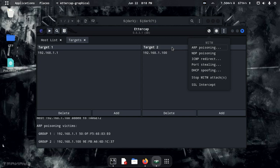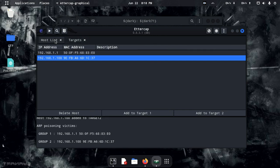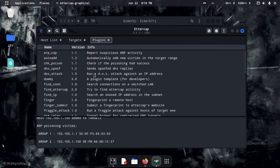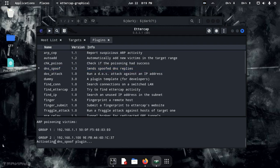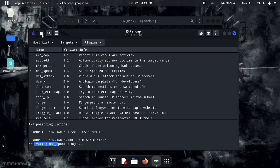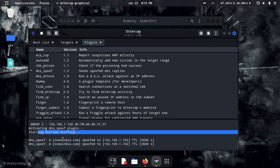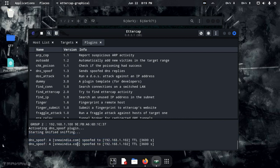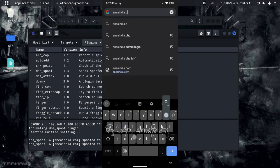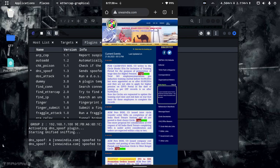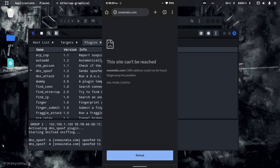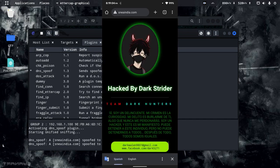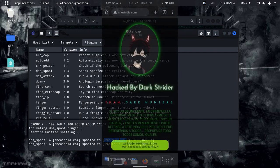Let's reload the target site on my phone. Now we activate the DNS spoof plugin — double-click DNS spoof and activate the plugin. Start data sniffing. DNS spoofing is live; we have a phishing link redirecting traffic from the victim's phone.